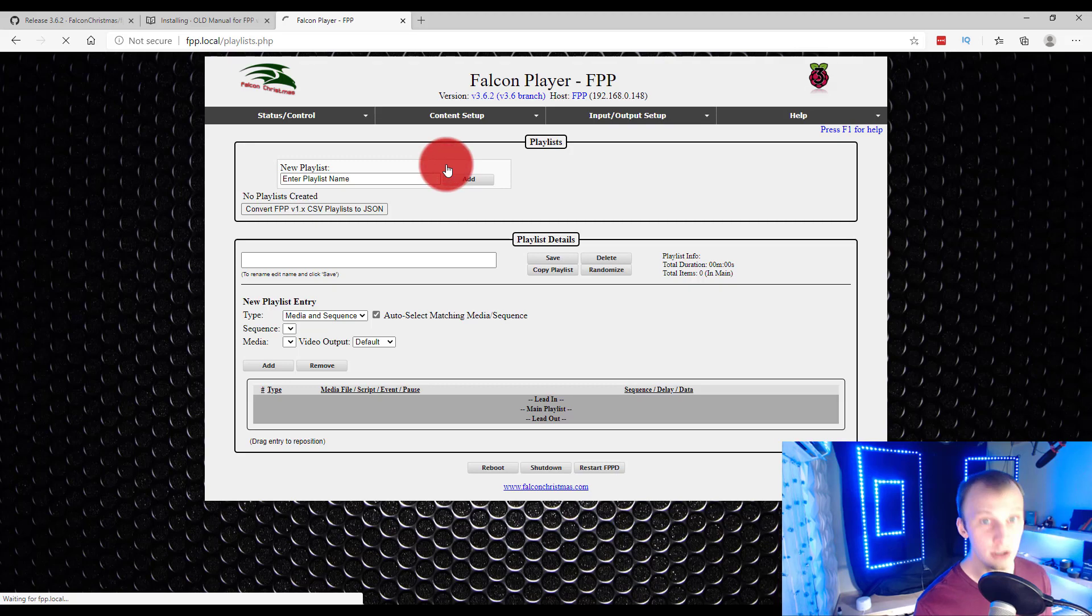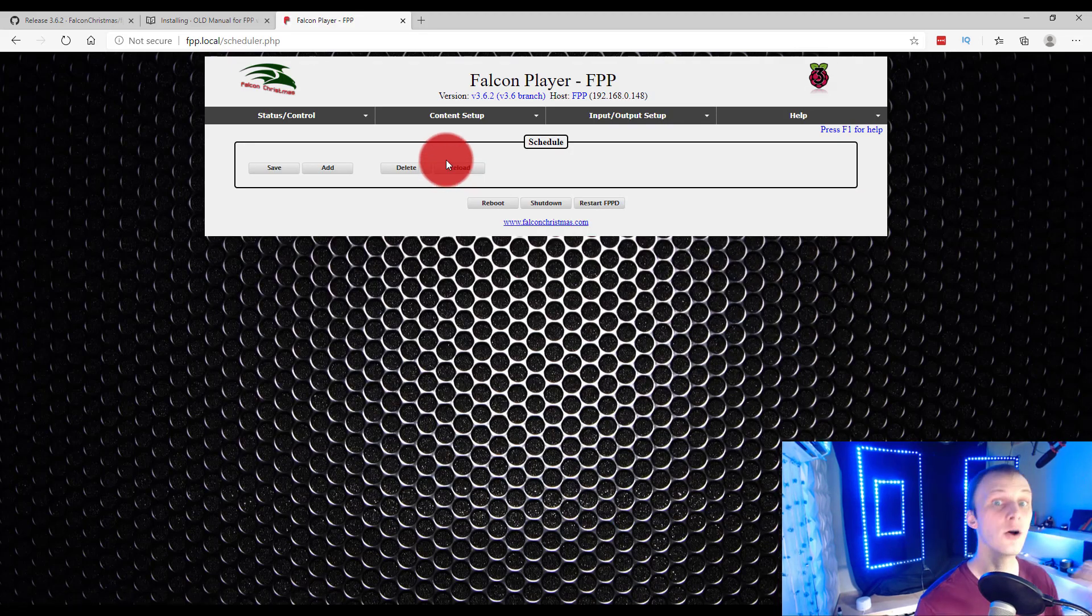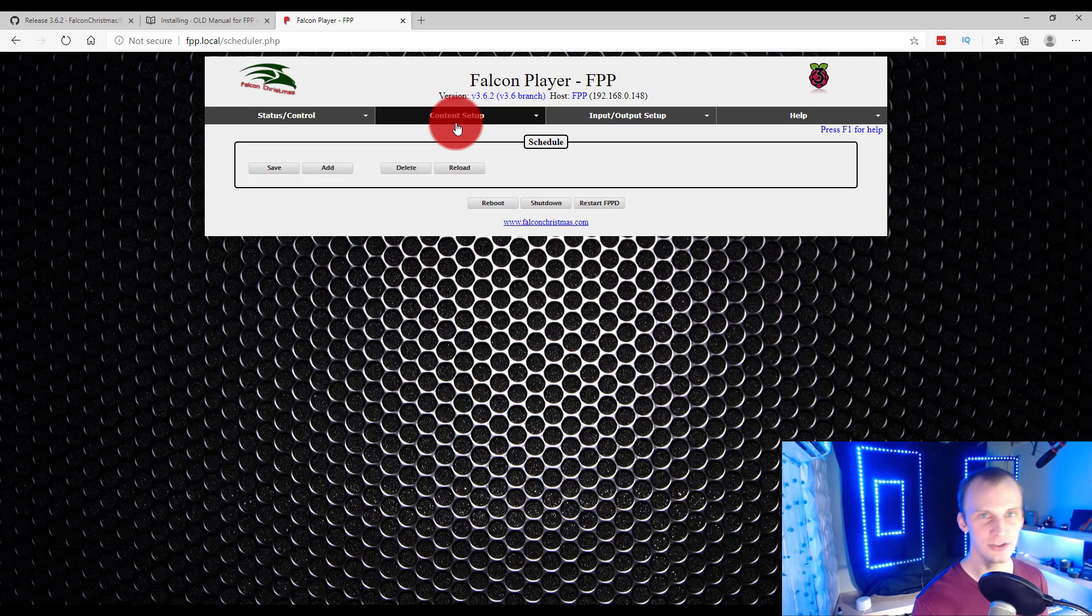Then we also have the Scheduler, which is once we've got our playlist set up, we tell it when to run. So, how do we get sequences onto this thing? Well, there's a few ways to do it.